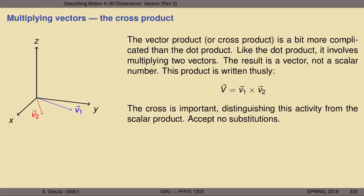The cross product, or vector product, is a bit more complicated than its cousin the dot product. Like the dot product, it involves multiplying two vectors, which for the purposes of this portion of the lecture I'll label as V1 and V2. Unlike the dot product, the result is a vector, not a number. We represent this special product as V1 cross V2, where the symbol for cross-multiplication is the classic arithmetic times symbol — an X or a cross.